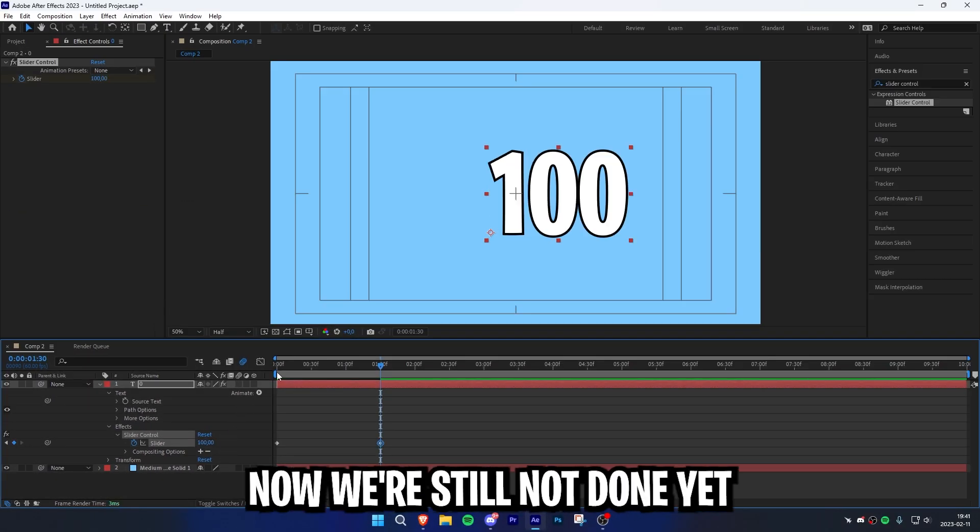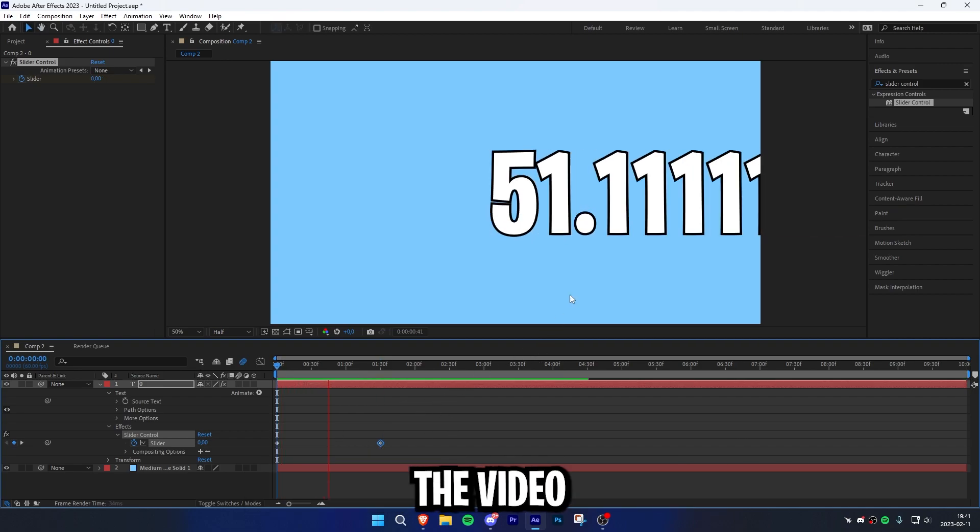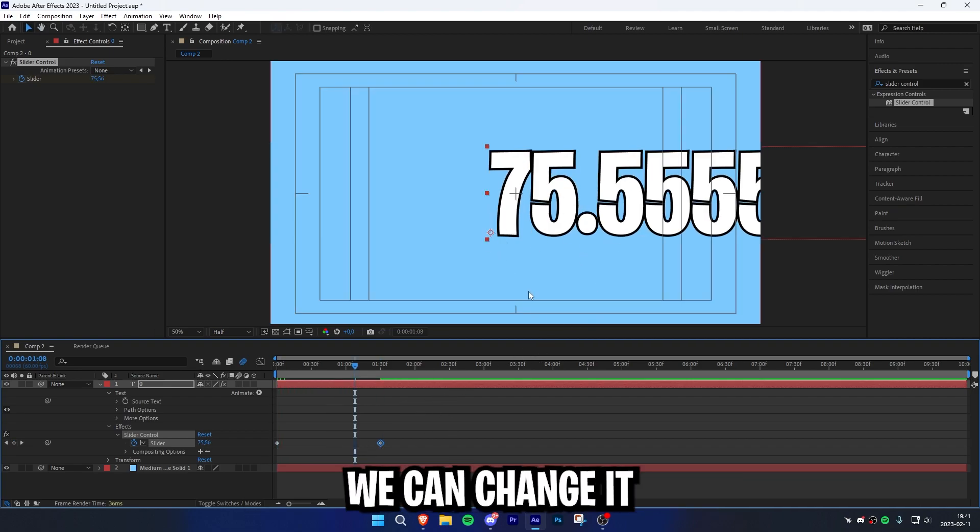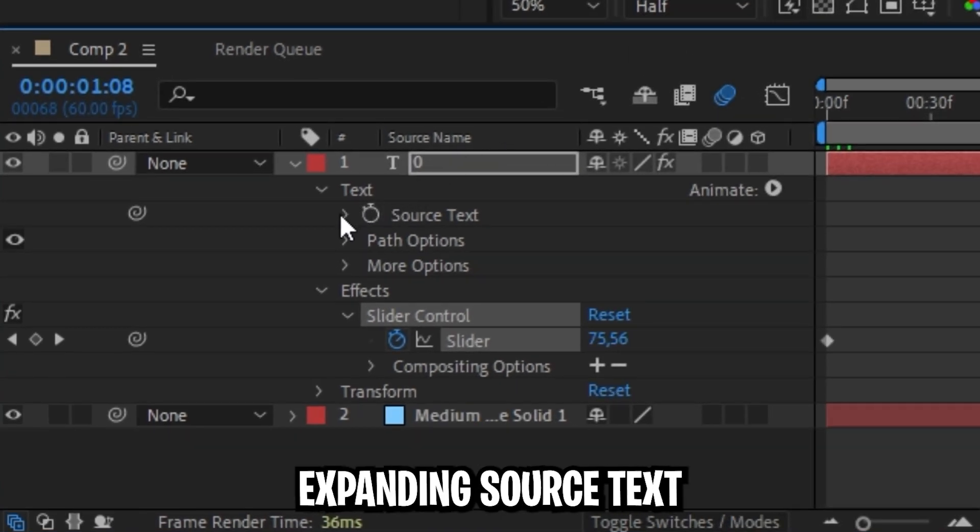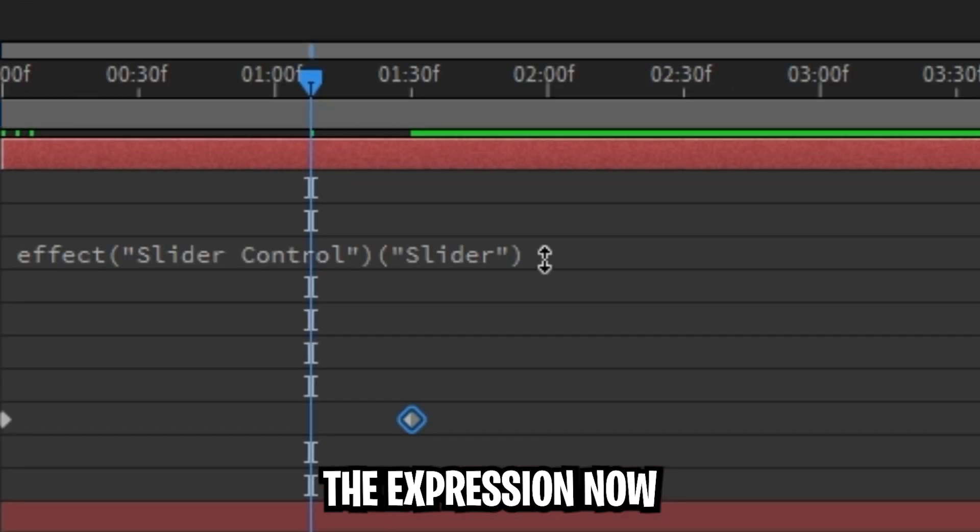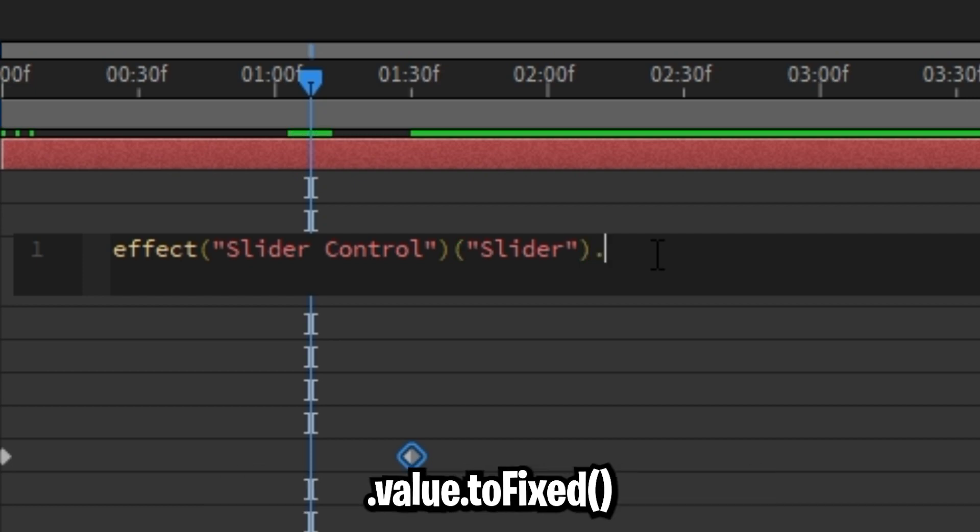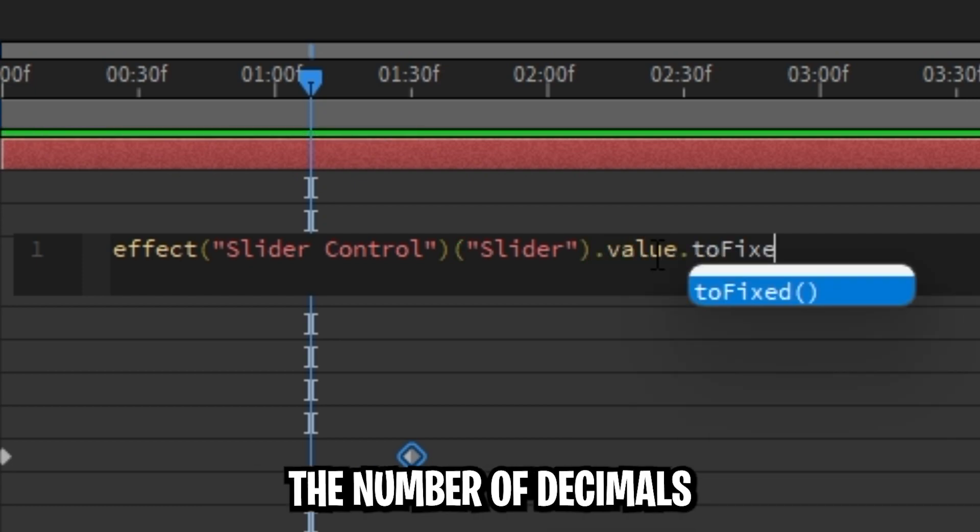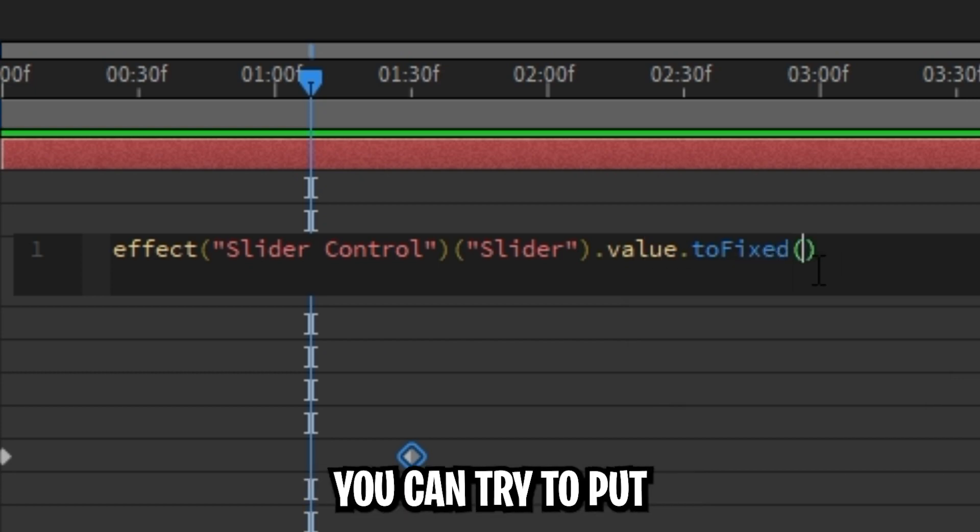We're still not done yet because when we play back the video, we can see that we have a lot of decimals. You can change it by going back to the text properties and expanding source text to see the expression. Click on the expression and go to the end of the text. Type in .value.toFixed() then in parentheses the number of decimals you want to have.